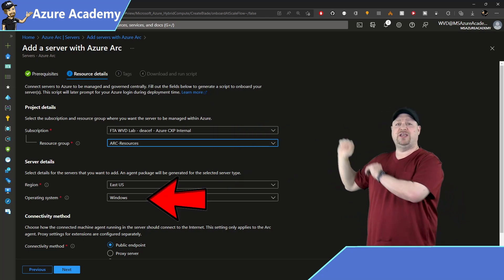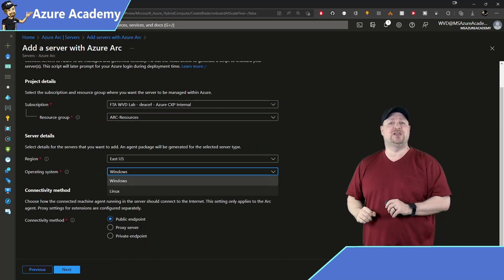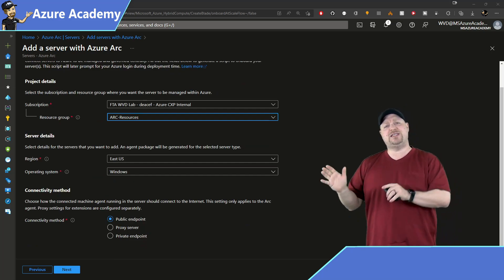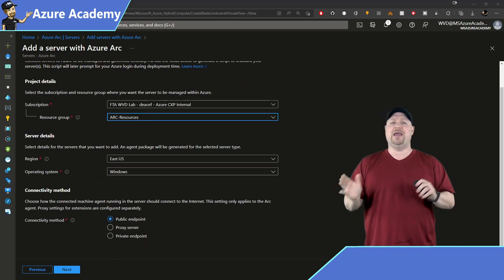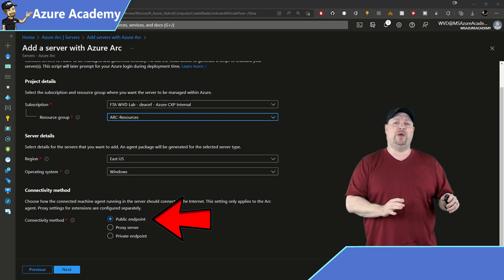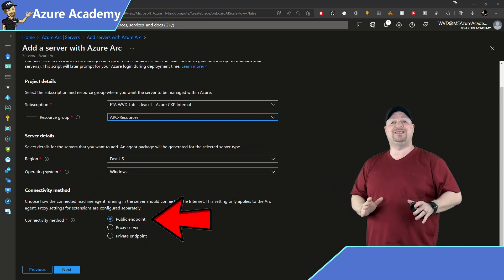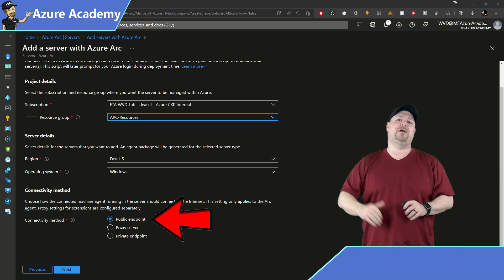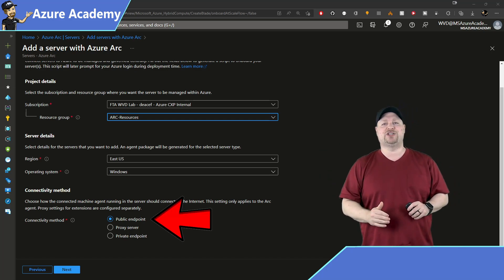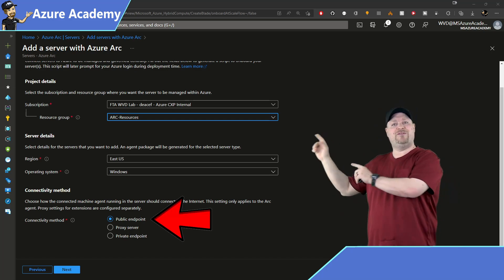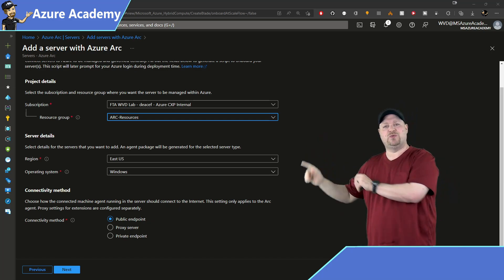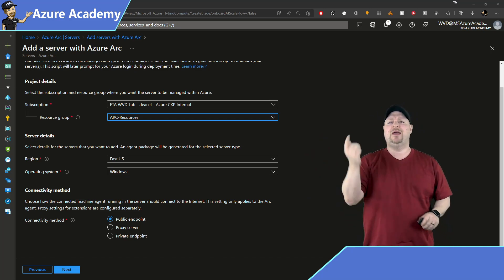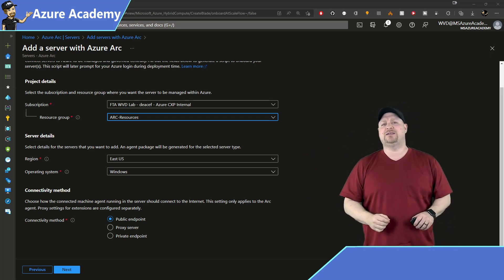For the operating system, I'm using Windows, but you can see you can do Linux as well. And for the connectivity method, this time I'll be using a public endpoint, which means I'll be sending encrypted traffic over the public internet to Azure. But you see, we've got some other options we can explore in a future video. Click Next.